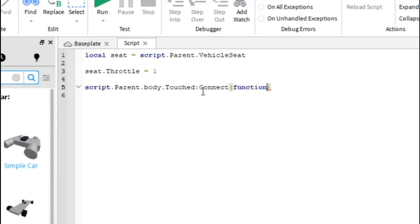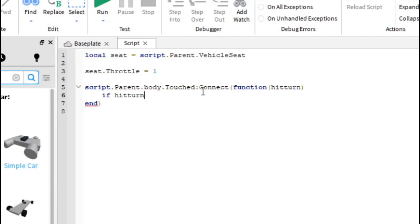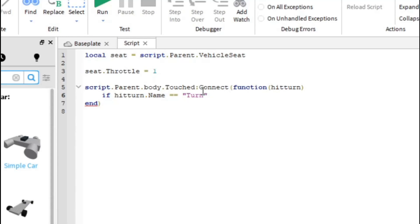I'm going to put function. I'm actually going to name the function which I'm going to just put in it turn there. It goes something simple like that. Now if you do it in you should be able to create a function and then if the hit turn dot name equals we're going to call it turn. Then.